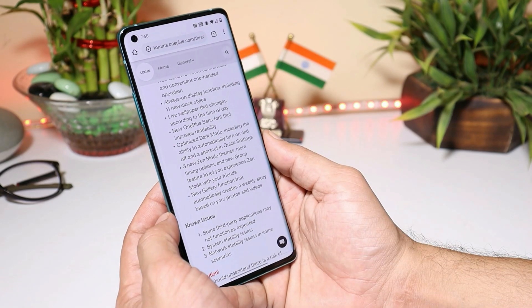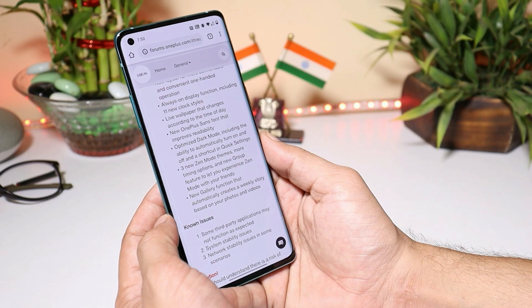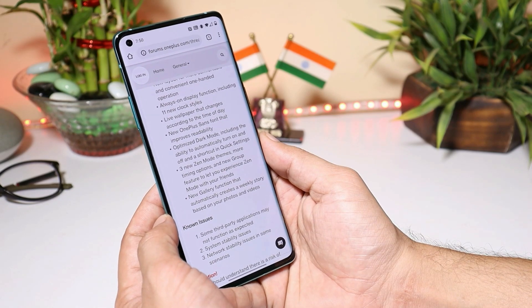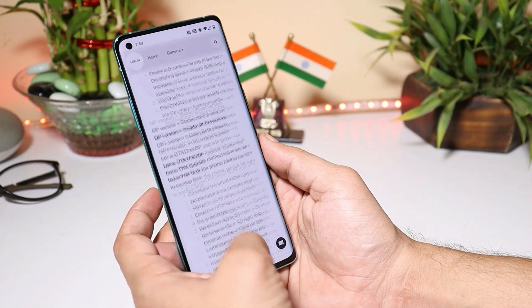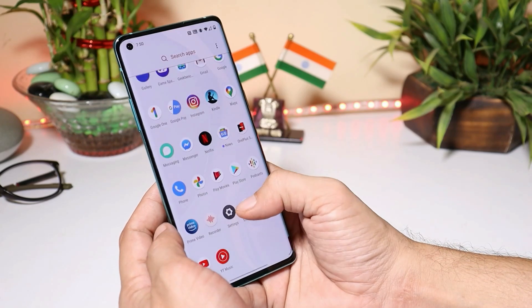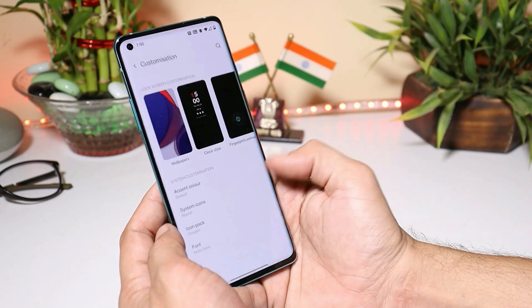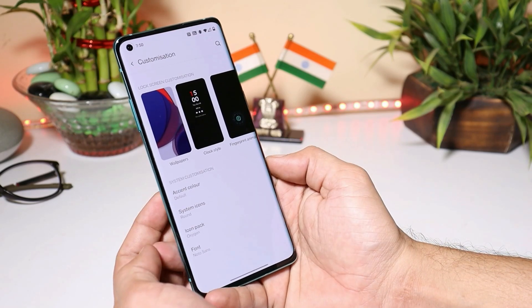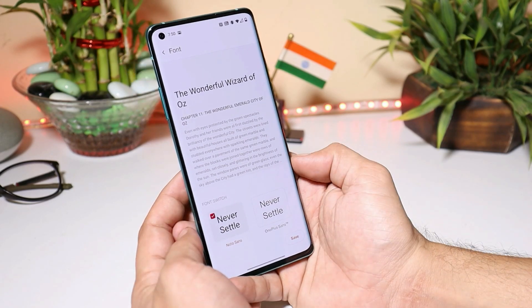Talking about the next changelog — they have added the new OnePlus Sans font that improves readability. This can be found inside the customization section under Fonts, where you can find the newly added font.